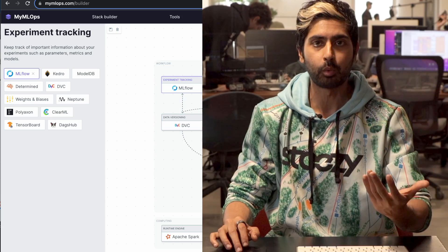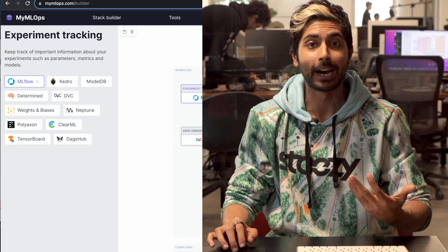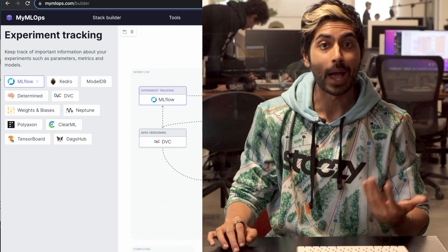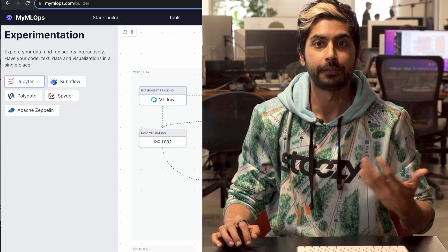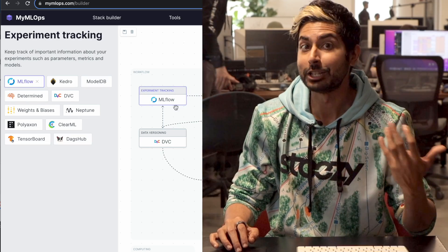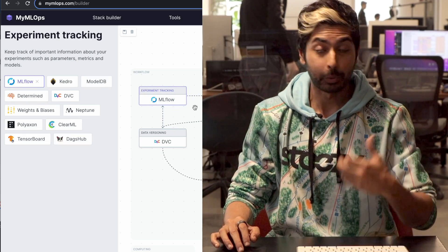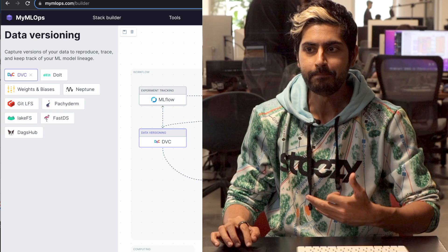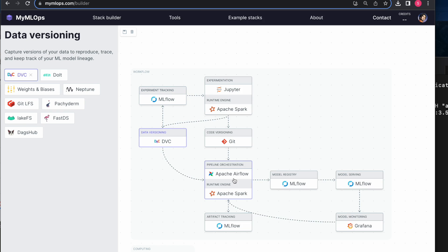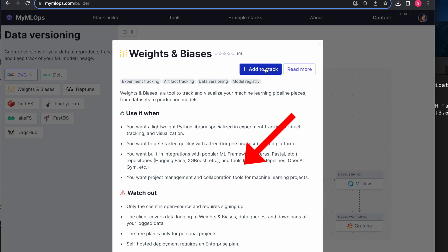We're going to serve this to the web using a tool called FastAPI. This is a web deployment tool written in Python — very similar to Flask but newer and better. We're going to use FastAPI to deploy this tool to the web, and then use something called Airflow. What Airflow does is orchestrate an entire machine learning pipeline, and you can see what that looks like here.